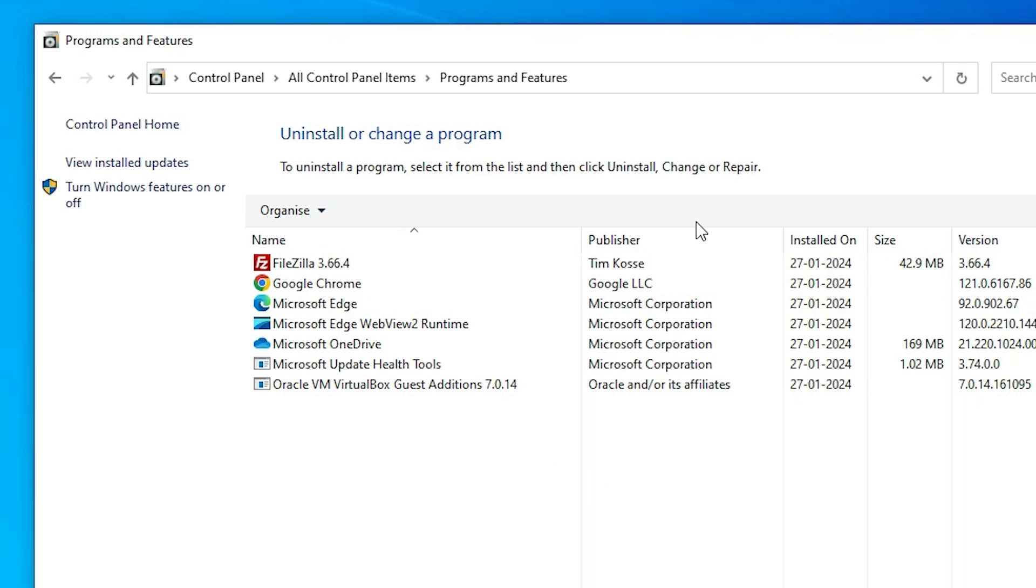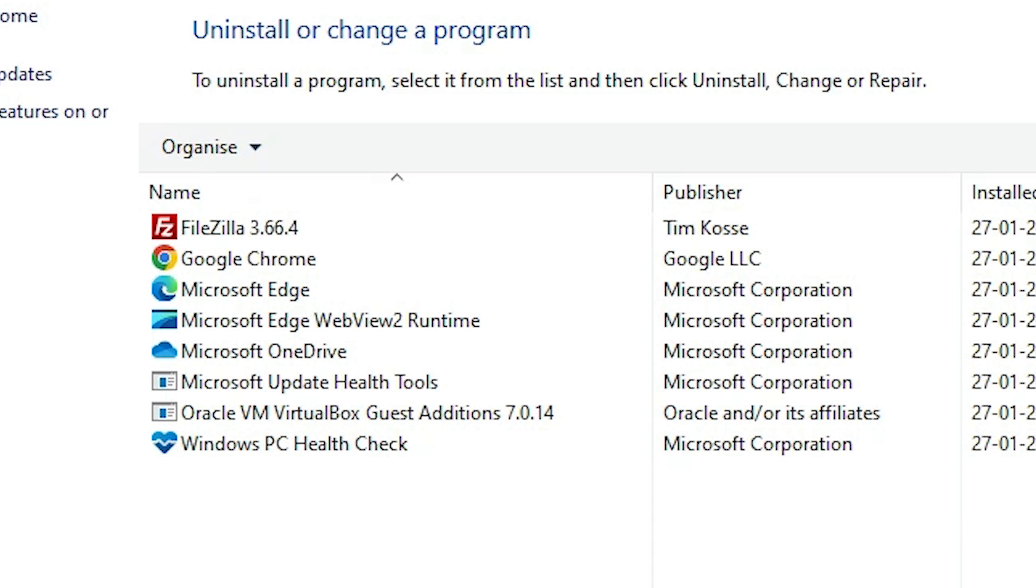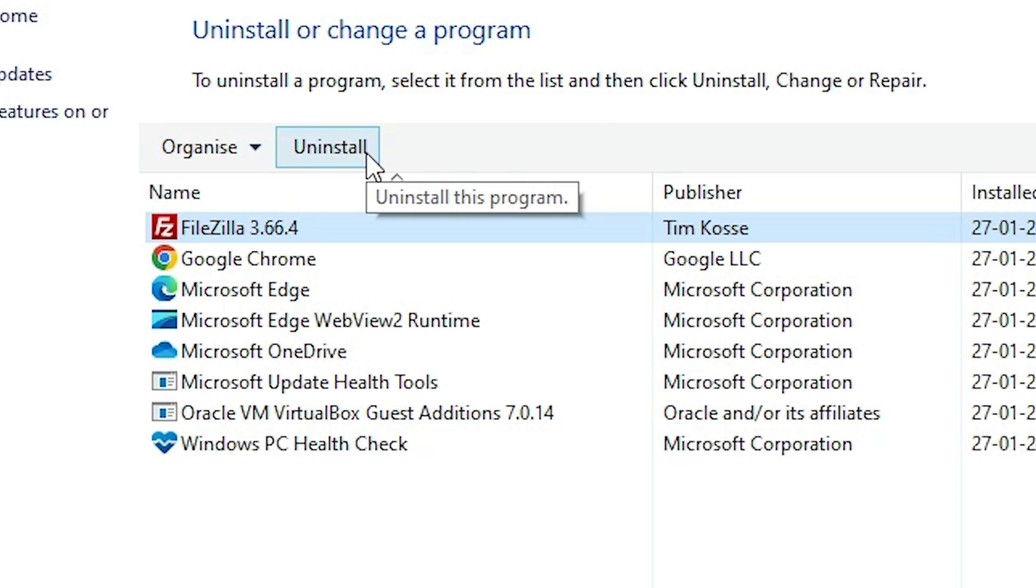Here we find all our installed software. Find FileZilla. Select the FileZilla and here we find uninstall. Click on uninstall.